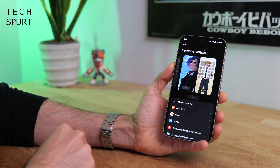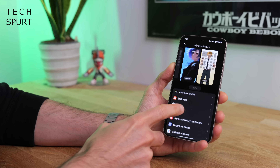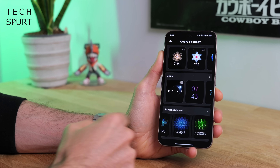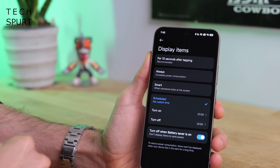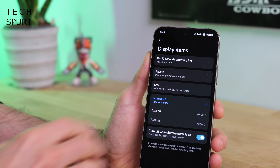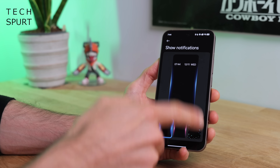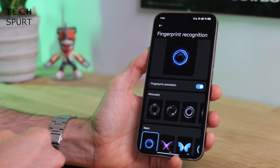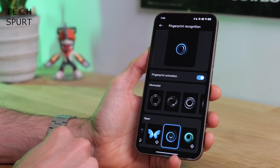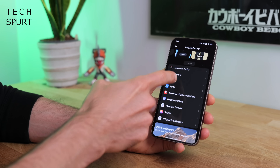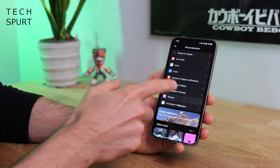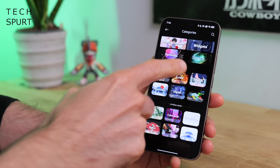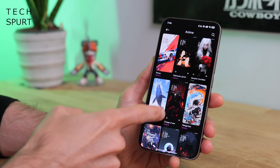Back in the personalization section you've got plenty of other stuff to play around with, including the always-on display with lots of different options — including the ability to schedule it for certain times so it's not on all night. You can also change the edge animation that appears when you get a notification, and the fingerprint sensor animation as well. And if you can't be bothered to create your own lock screen and wallpaper, just tap Themes — there's plenty of options there that other people have crafted, including quite a few anime ones.